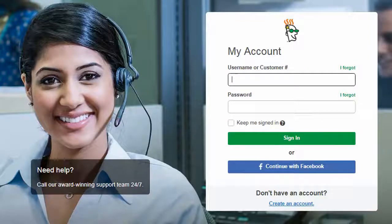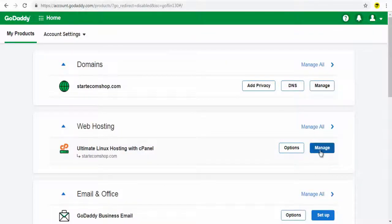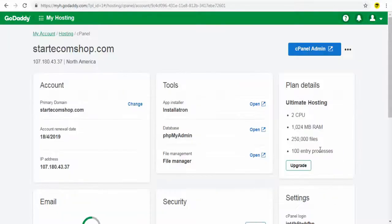Login to your GoDaddy account and click the Manage button under the Web Hosting section. Next,